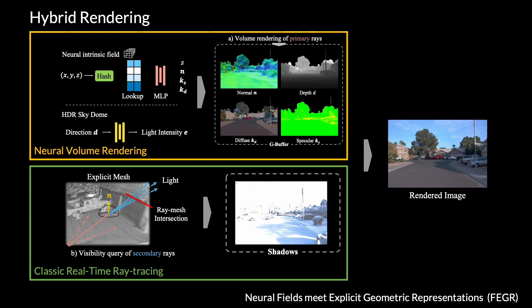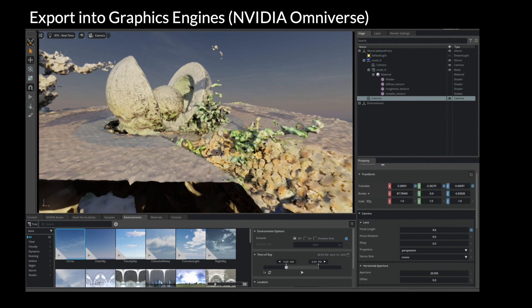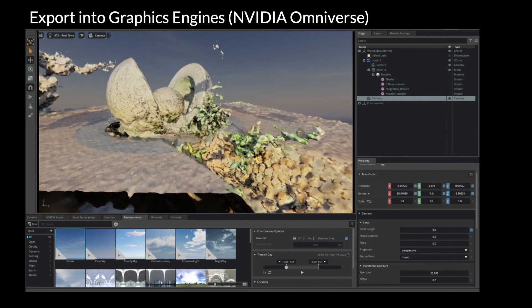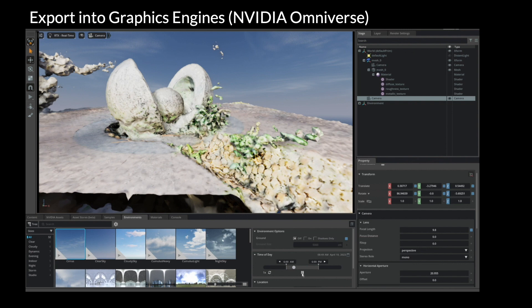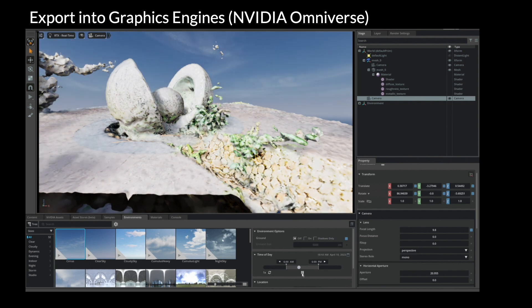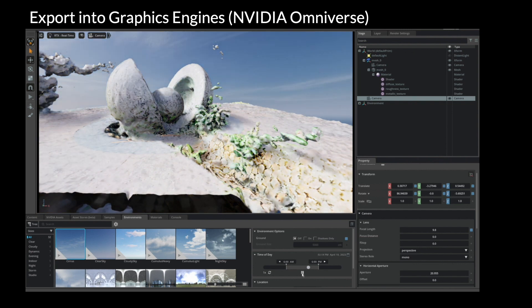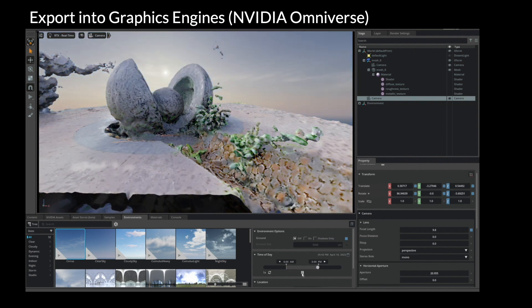Assets reconstructed with Fager are compatible with modern graphics pipelines. They can be exported as common 3D file formats such as GLTF and USD, and loaded into graphics engines such as NVIDIA Omniverse.